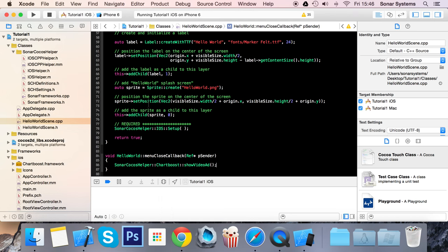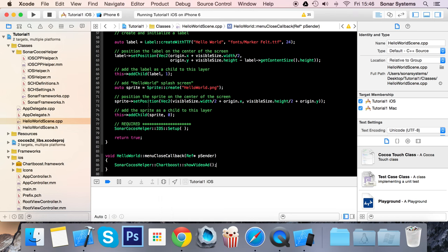That's how you use and integrate ChartBoost into your application using our Sonar Cocos Helper. If you have any questions, feel free to post them on sonarlearning.co.uk/question.php. There'll be a link in the description. As usual, thank you for watching and I hope you have a wonderful day.